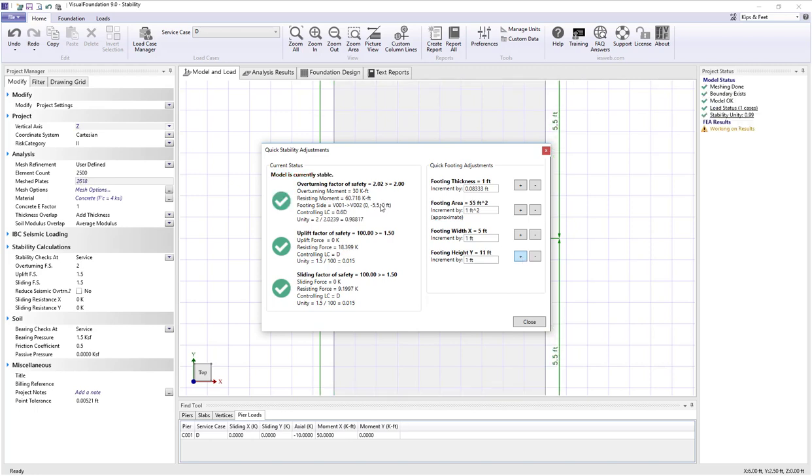Until I see that my factor of safety is greater than 2 and therefore the unity value is less than 1 and this happens when we reach a height of 11 feet.